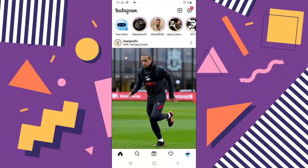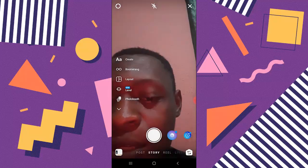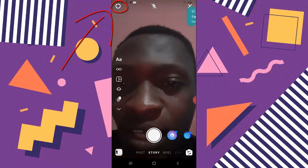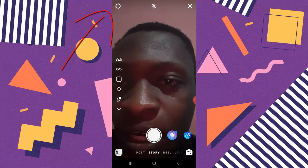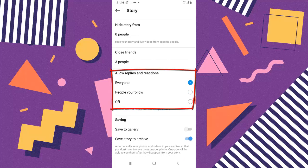Now I'm going to show you how to do the same thing. The first method is when you're creating a post — click on your story and it displays options. At the top you'll see a gear icon for settings. Click on that and you'll see 'Allow replies and reactions.' You can turn that off entirely, or set it to 'People you follow' so only those people can reply and react to your story.